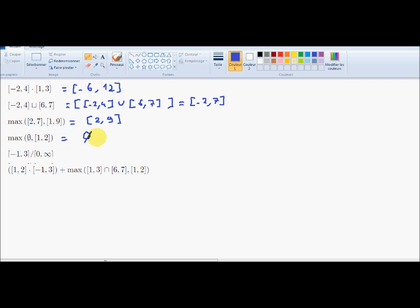If I make an addition, a multiplication, or similar operation by another interval, I will always obtain the empty set. For this division, I can reach any value up to plus infinity. For instance, 3 divided by 0+ is plus infinity. And I can also converge to minus infinity, because -1 divided by 0+ is also minus infinity. So in this case, the corresponding interval is R, or equivalently, [-∞, +∞].